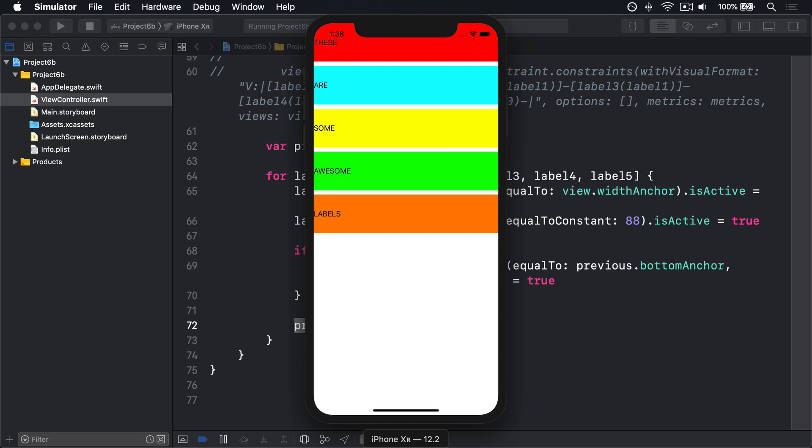Anchors also let us control the safe area nicely. The safe area is the space that's actually visible inside the insets of the iPhone X and similar—rounded corners here and here, plus the notch and similar. It's a space that excludes those areas so your labels no longer run underneath the notch or under the rounded corners.